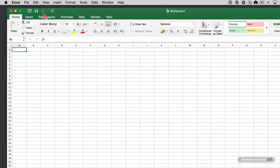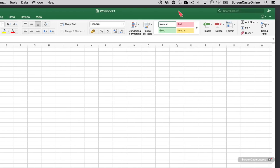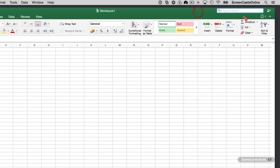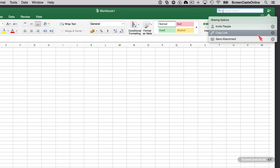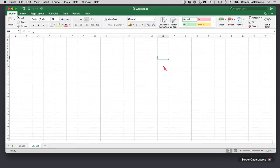Up at the top, we've got options to undo and redo. Across on the other side, we've got options to search our sheet with find or find and replace. We also have access to share the spreadsheet—we can invite people, copy a link, or send as an attachment.